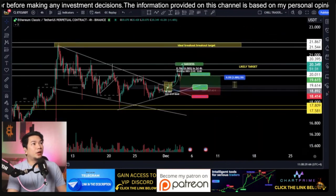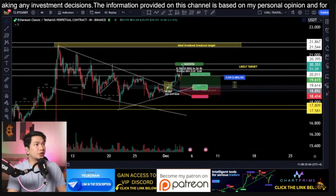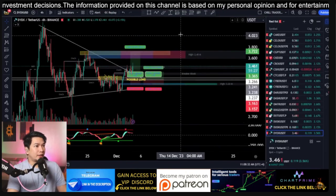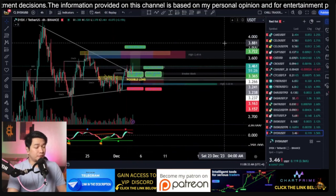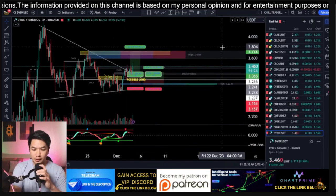We'll take profit on the altcoins that we have previously discussed.